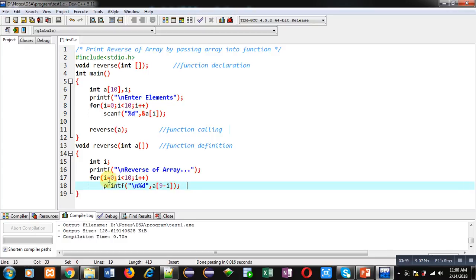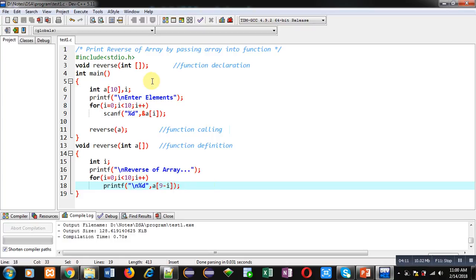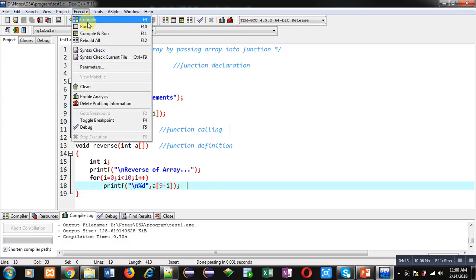By starting loop from 0 I can also print reverse of array using this 9 minus i inside subscript of a. So first time i is 0, so it will print a of 9. Then i plus plus, i will become 1, so 9 minus 1 is 8, so a[8] index value will be displayed on console. And so on, this way reverse of array will also be displayed on console.